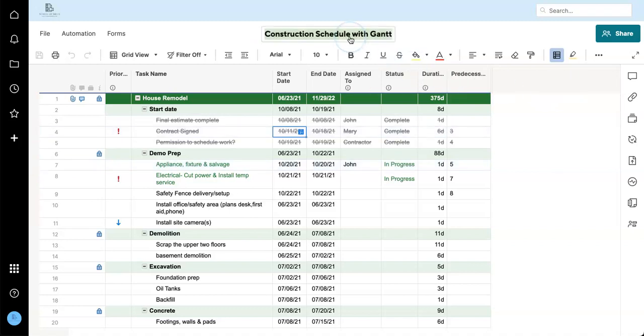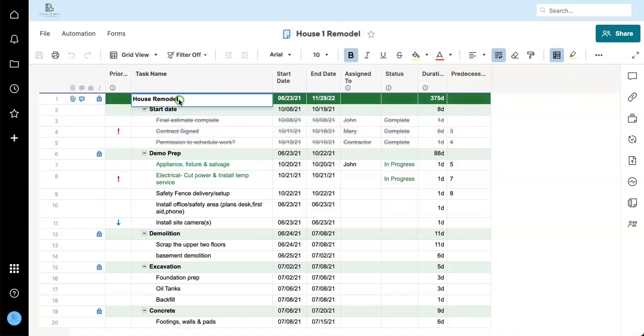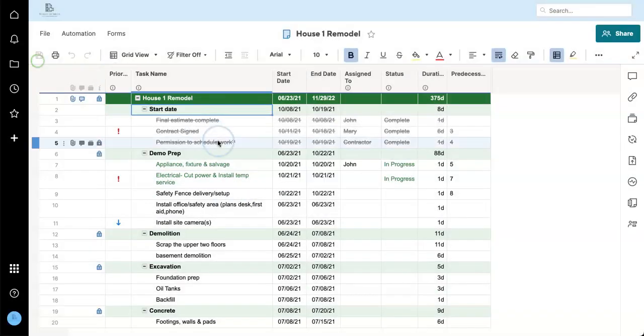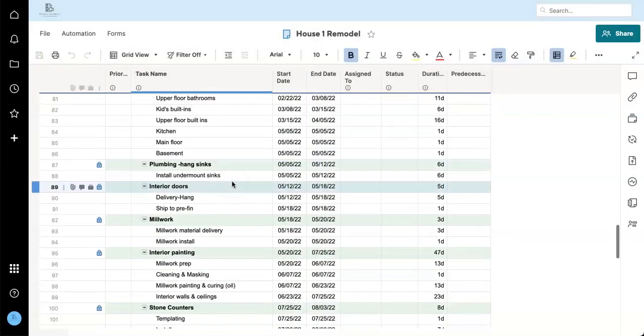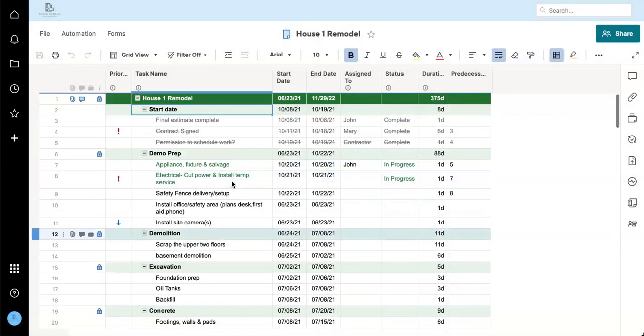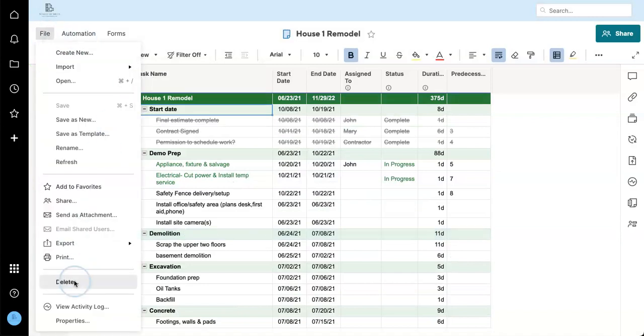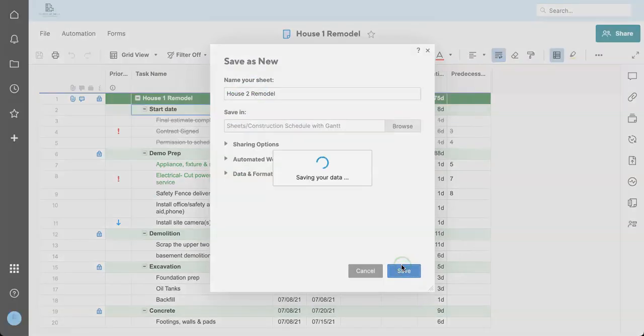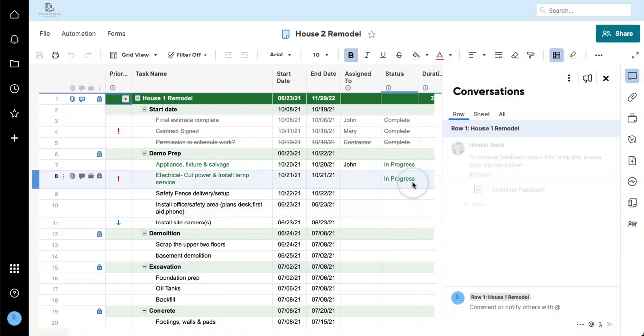So let's just call this house one remodel. I'm going to put it here. And I'm going to just make a few of these and make some minor adjustments so that we can work with multiple project plans in a more practical setting.